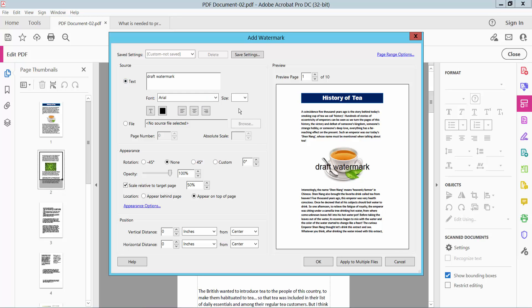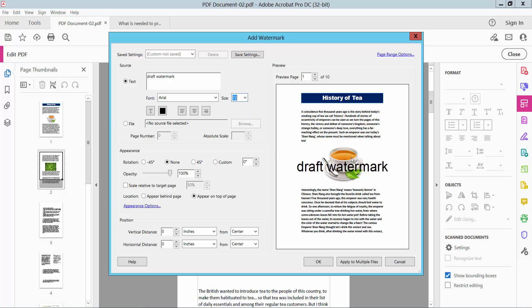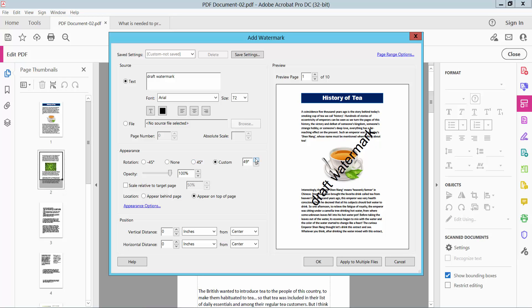For this text, I will increase the font size. Also, I will rotate this watermark. You can also custom rotate here.